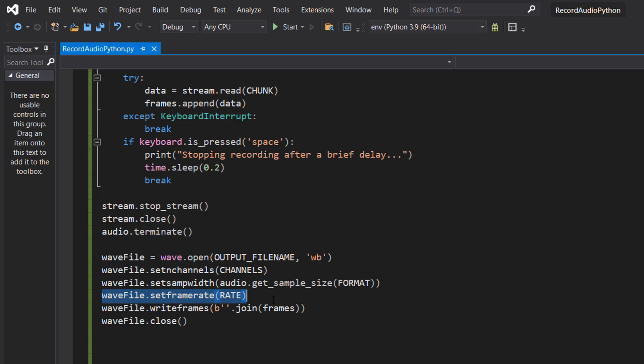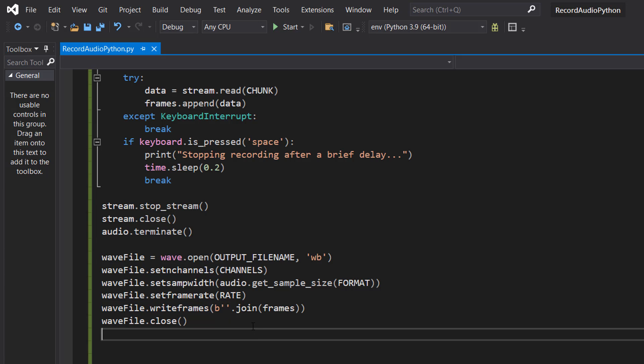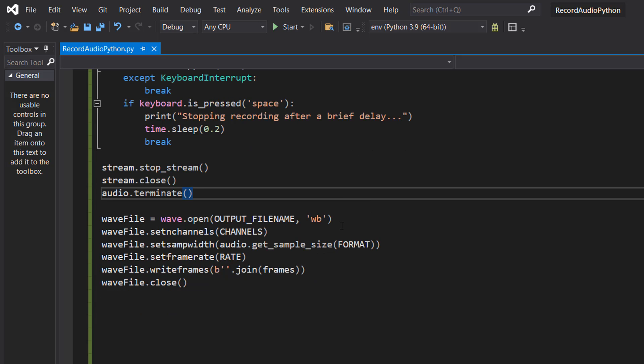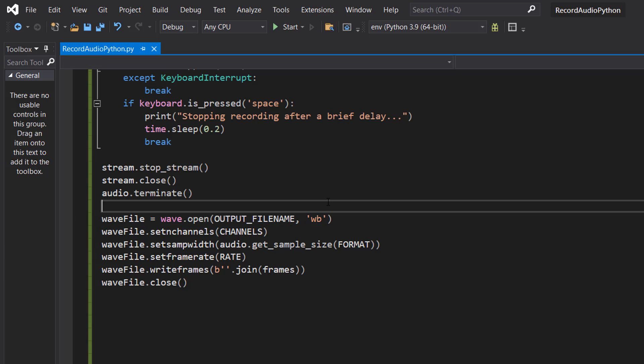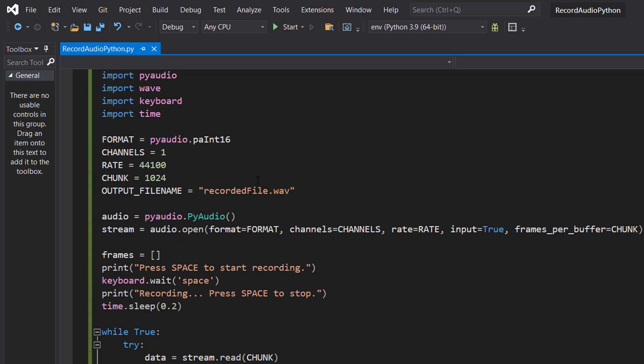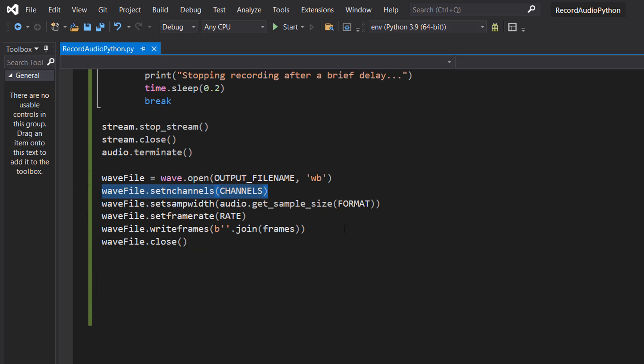Then wavfile.set_framerate rate, wavfile.write_frames b''.join frames and then wavfile.close. We're going to be saving our audio to the wavfile. This here will open our wavfile in write bytes mode because we're going to be writing the bytes containing our audio to this file and we pass in our file path that we defined up here.